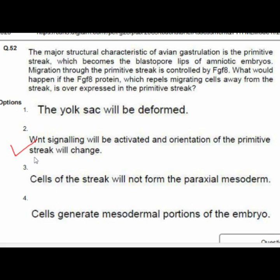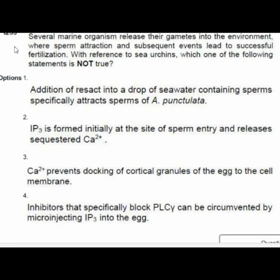Question 53: Several marine organisms release gametes into the environment where sperm attraction leads to fertilization. With reference to sea urchins, which statement is not true? Option 3 is correct: calcium prevents docking of cortical granules of the egg to the cell membrane.